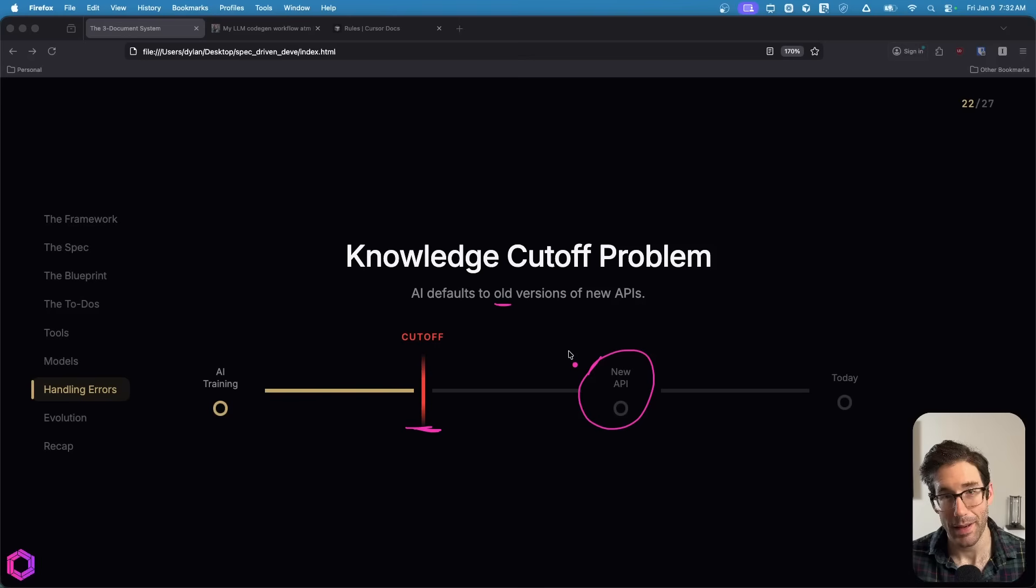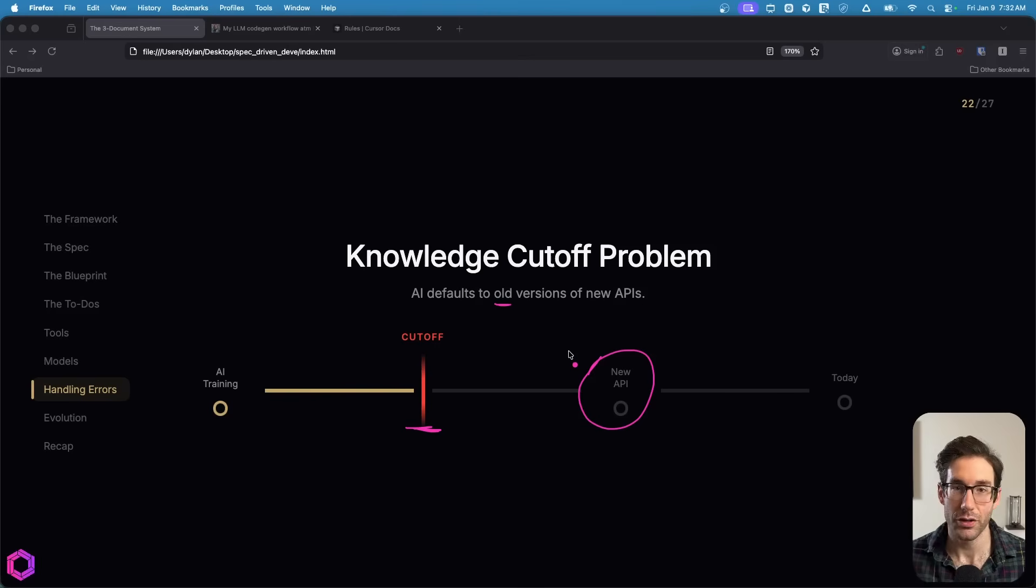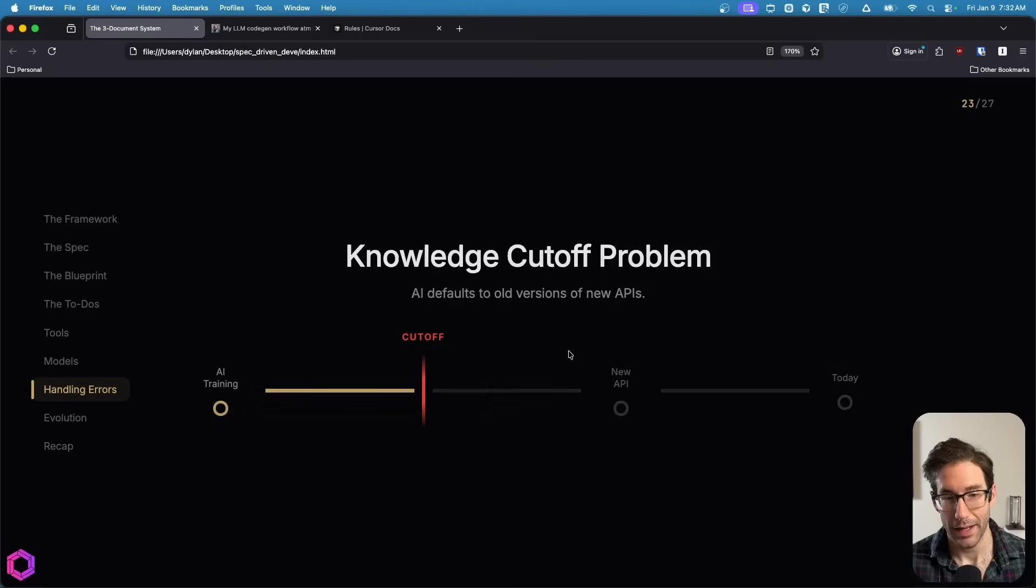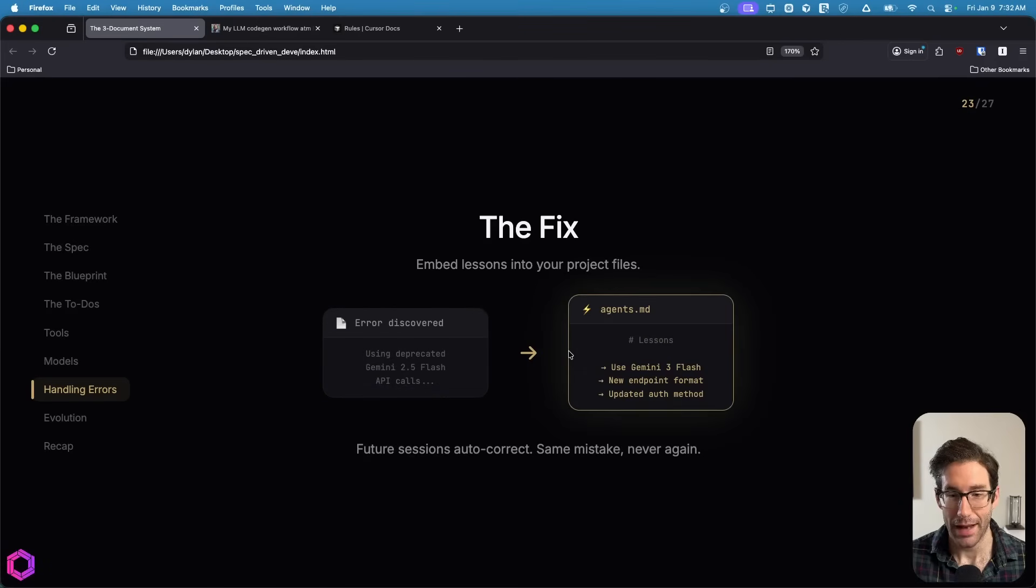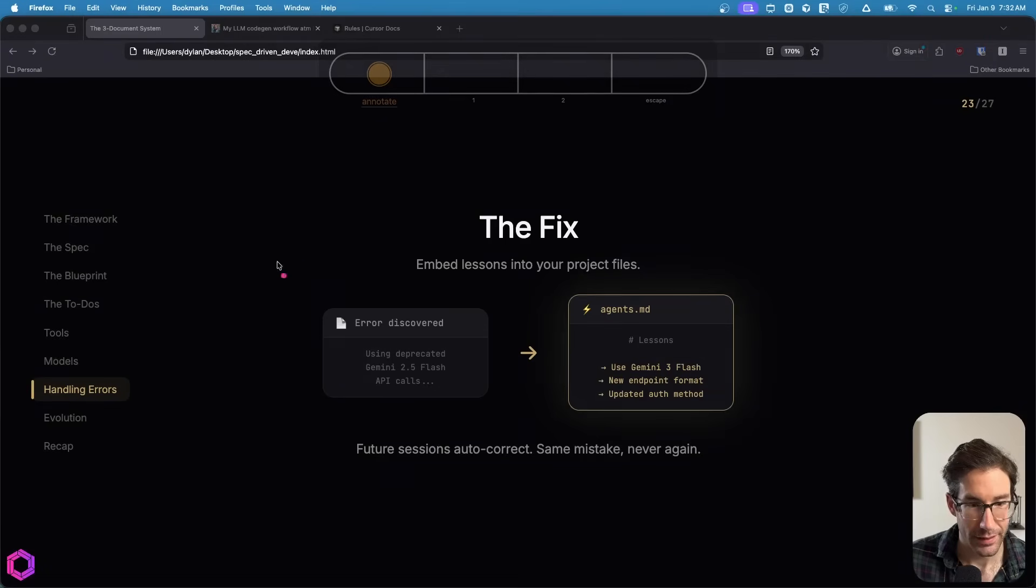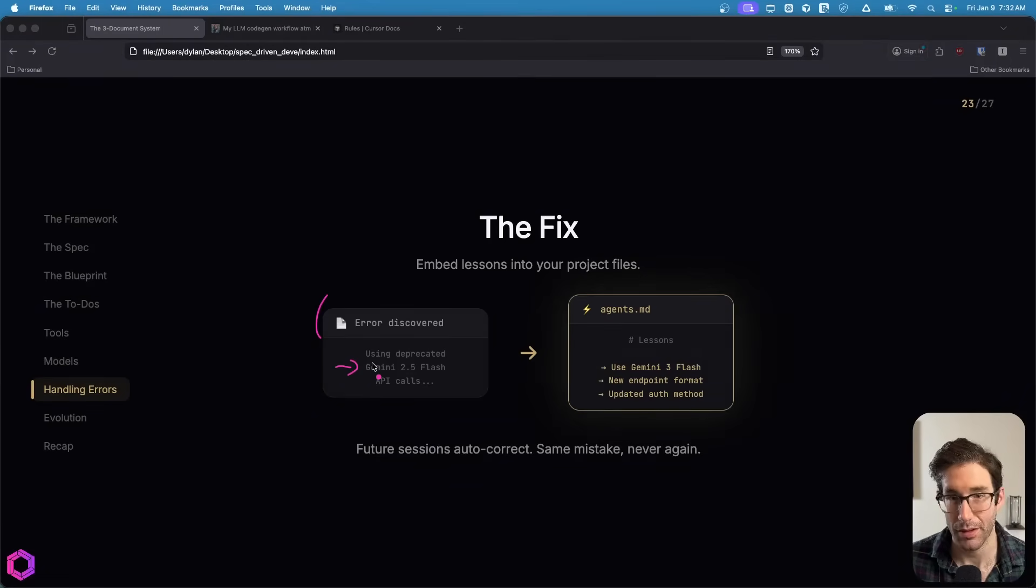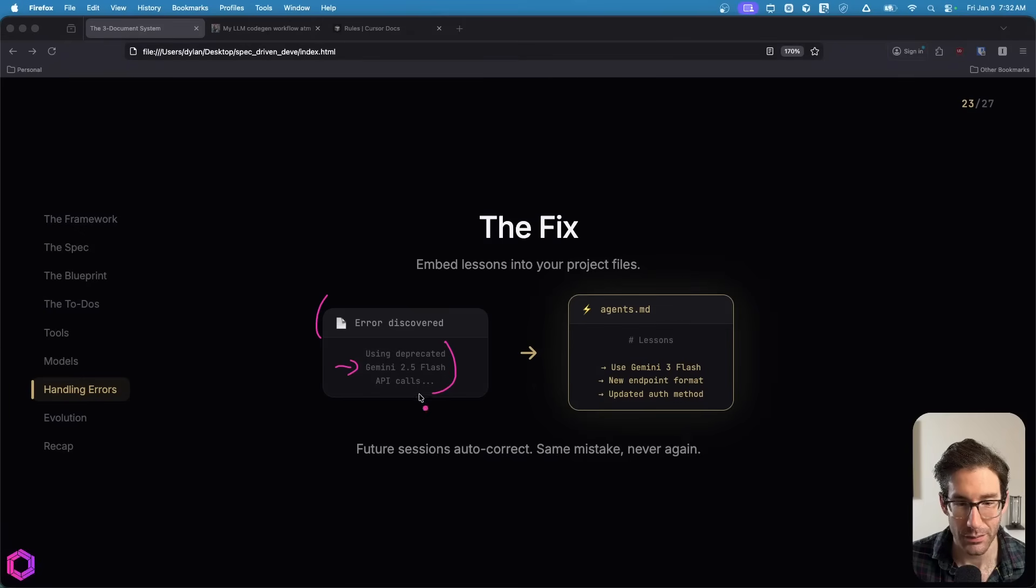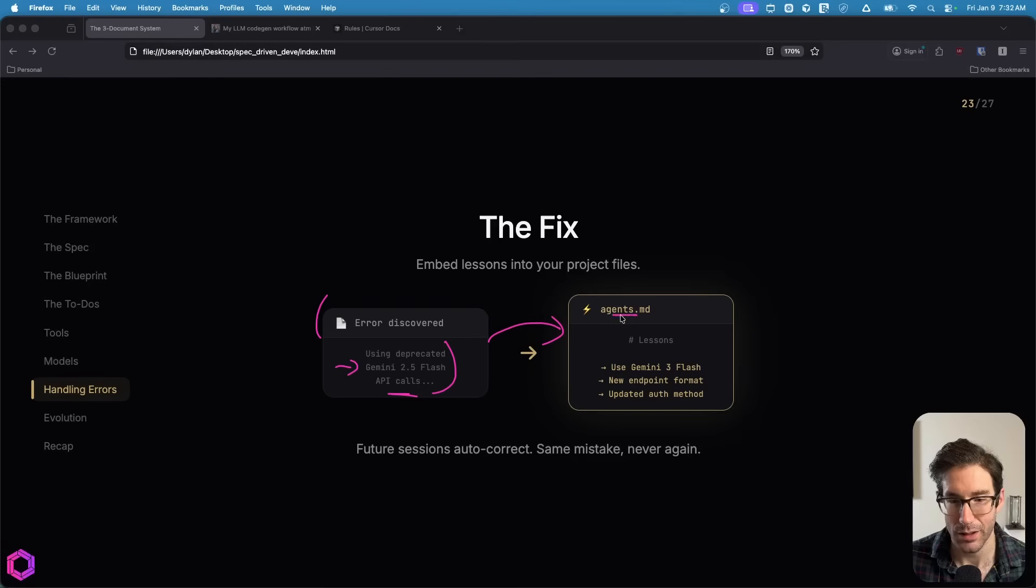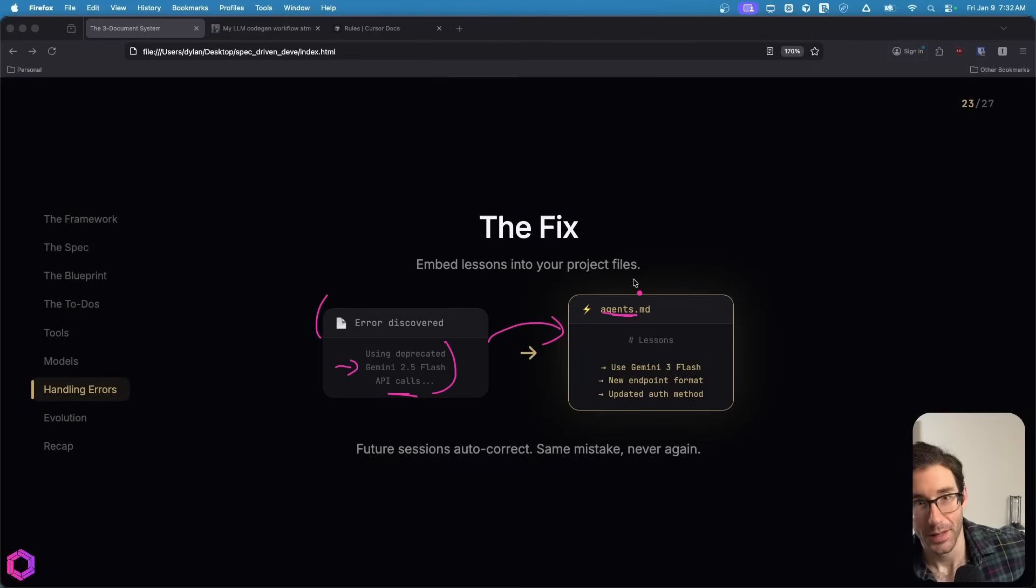Sometimes it'll work against the older versions. It'll code against Gemini 2.5 Flash and think that's the only model that exists, causing a lot of errors. Once you persist and get past that and have the AI fix it, you then want to embed that lesson into all future AI so it doesn't make that same mistake. And the way we're going to do that is by having the AI do it for us, adding it to a file.